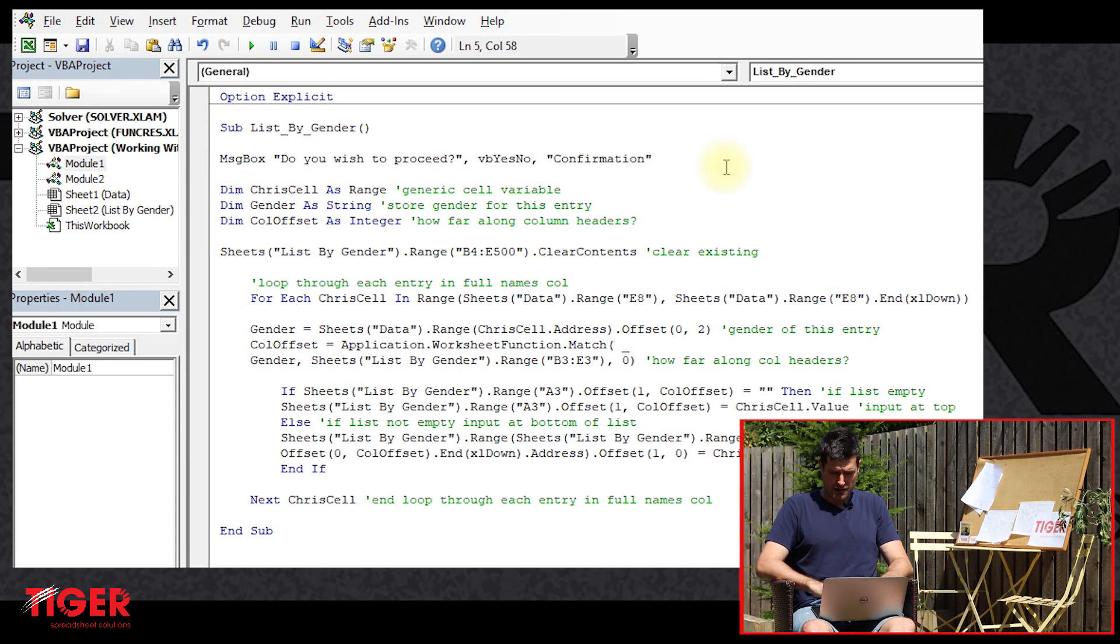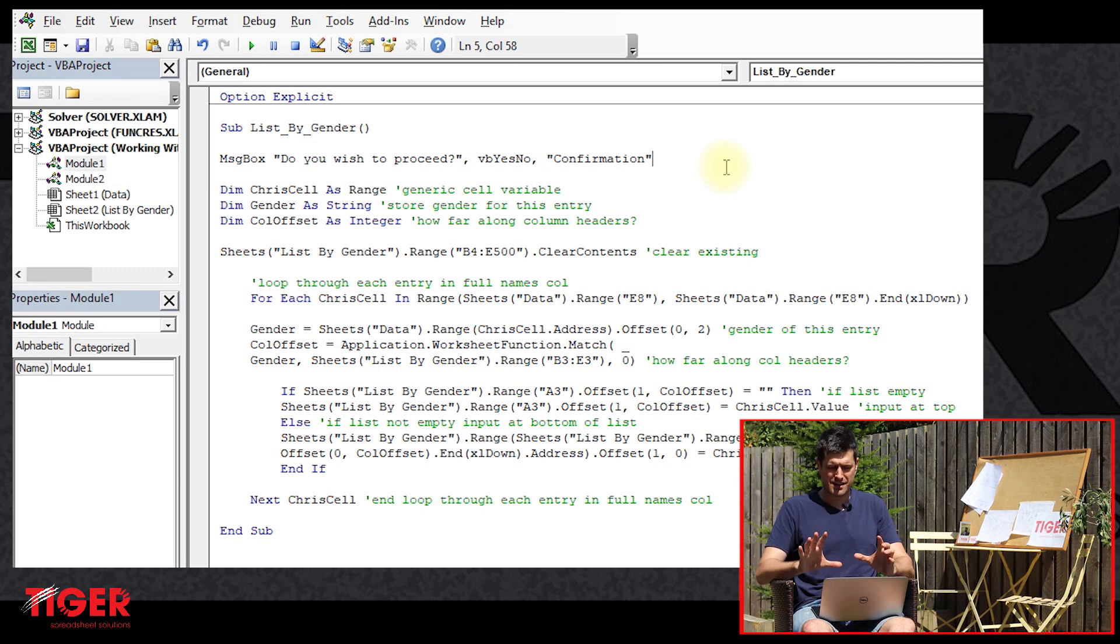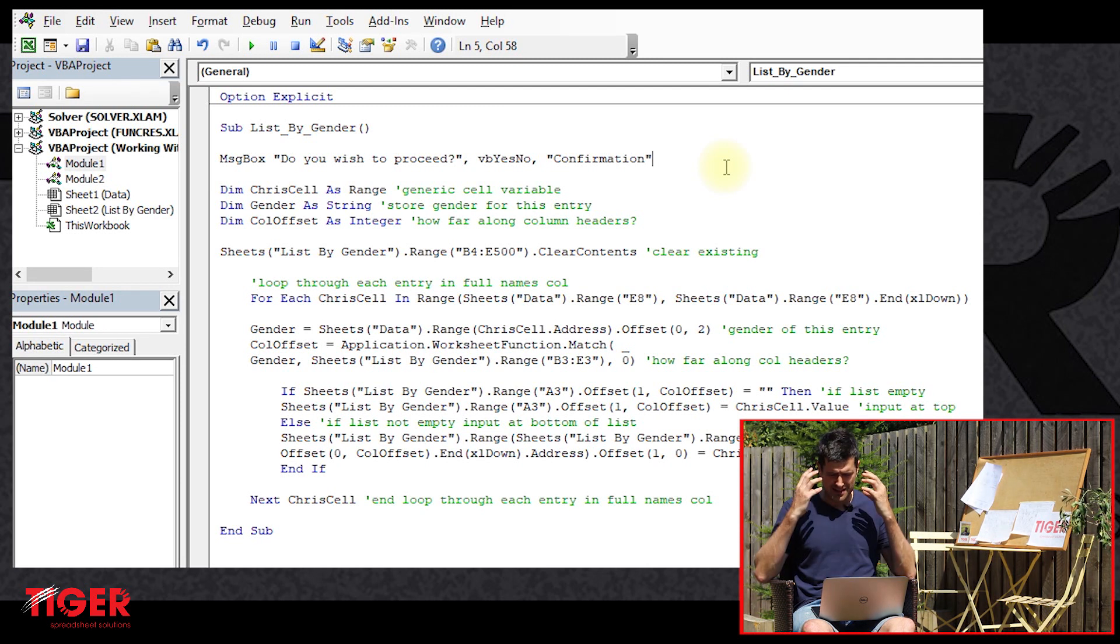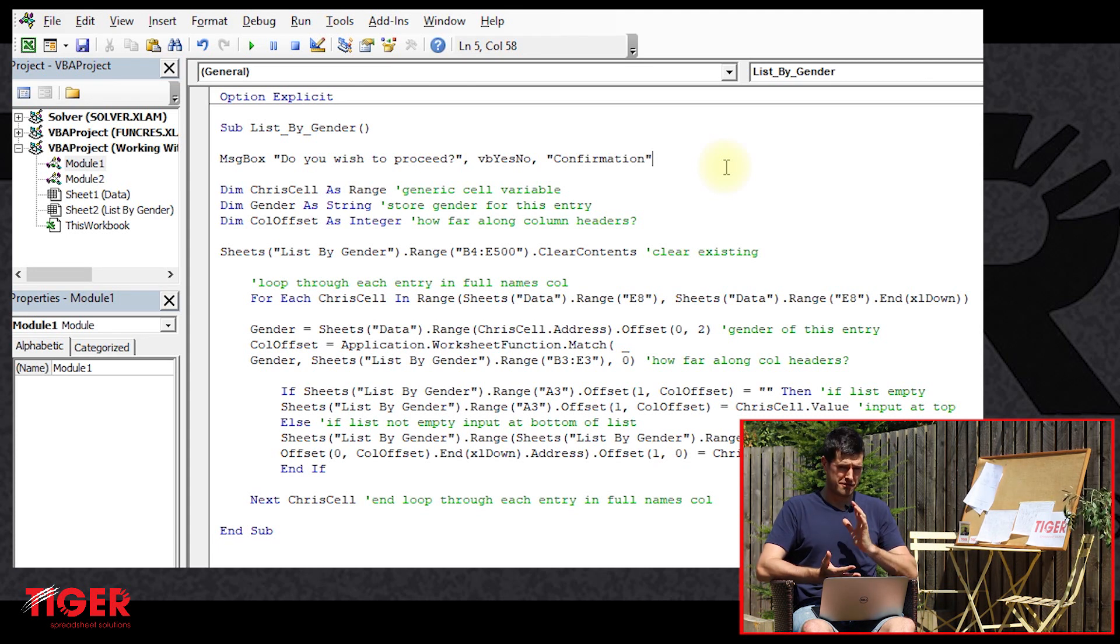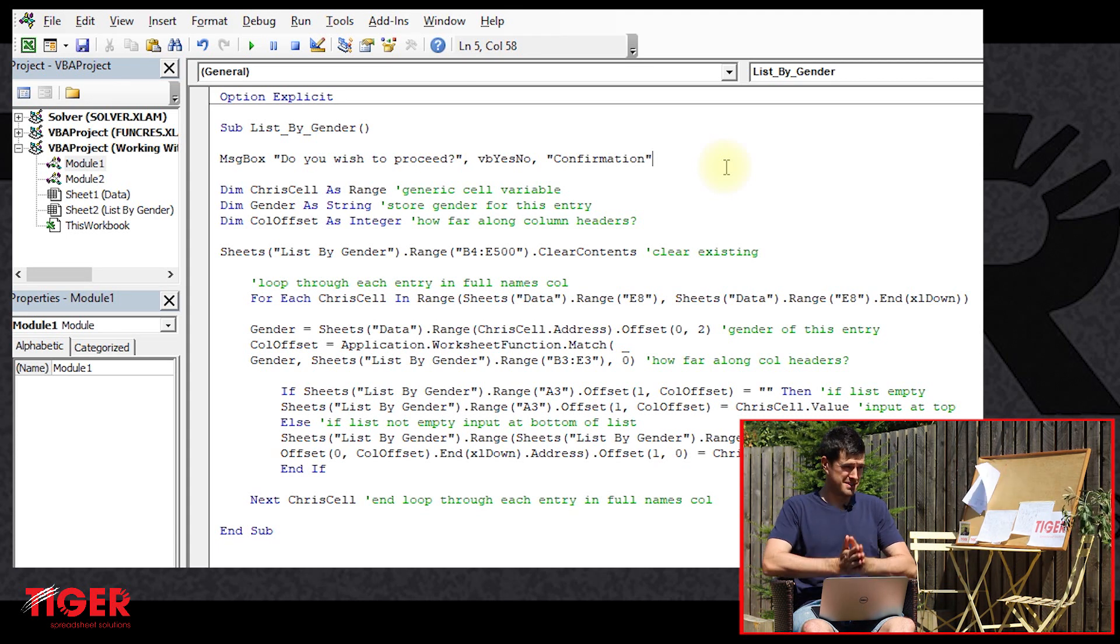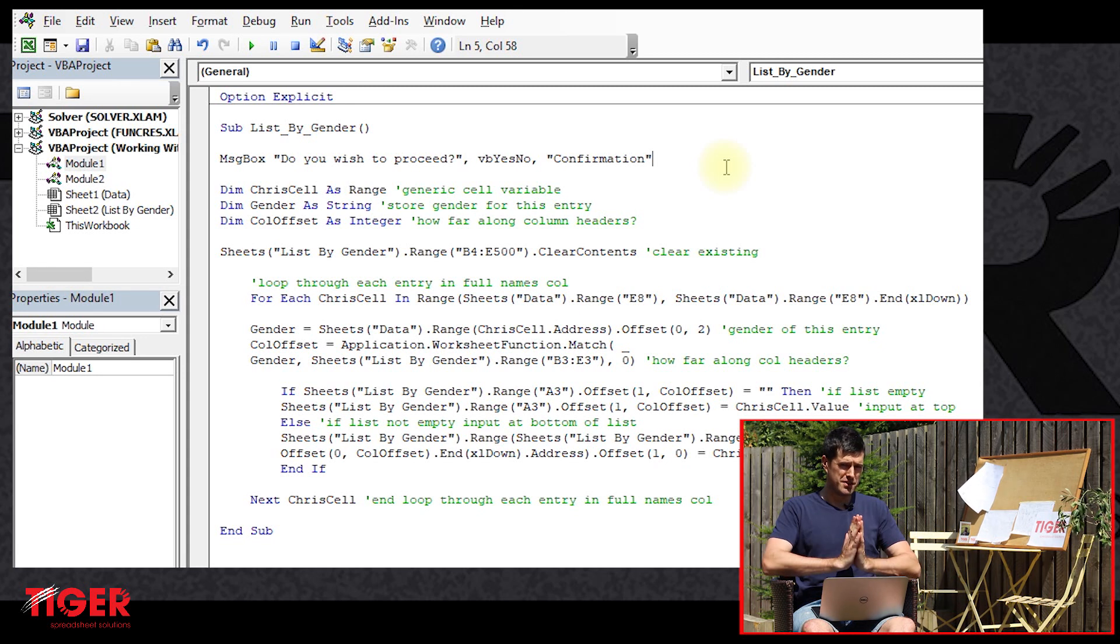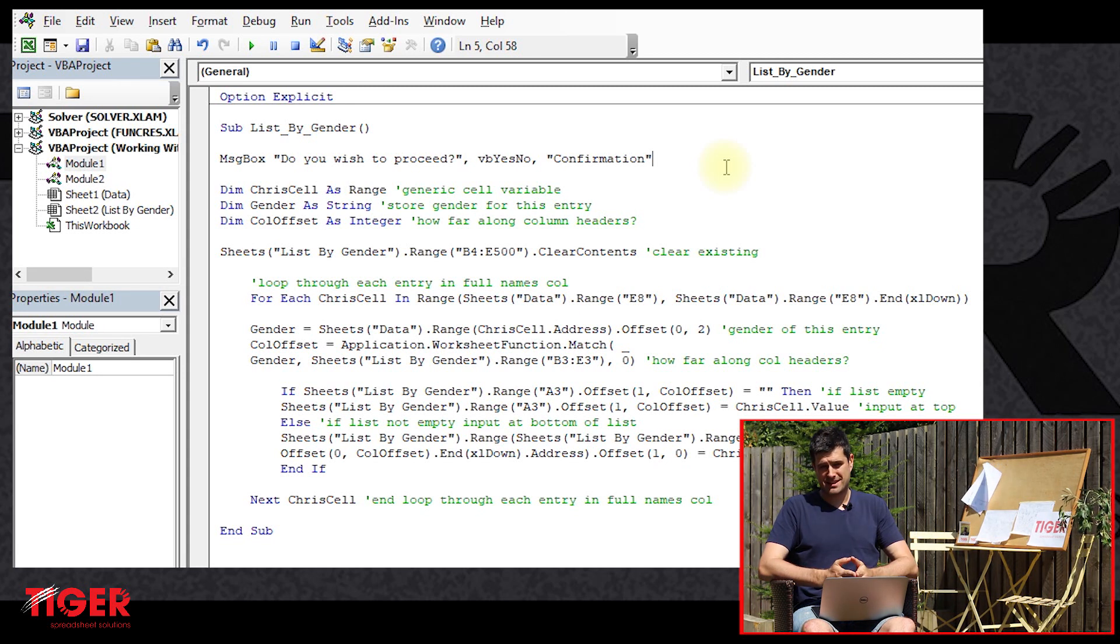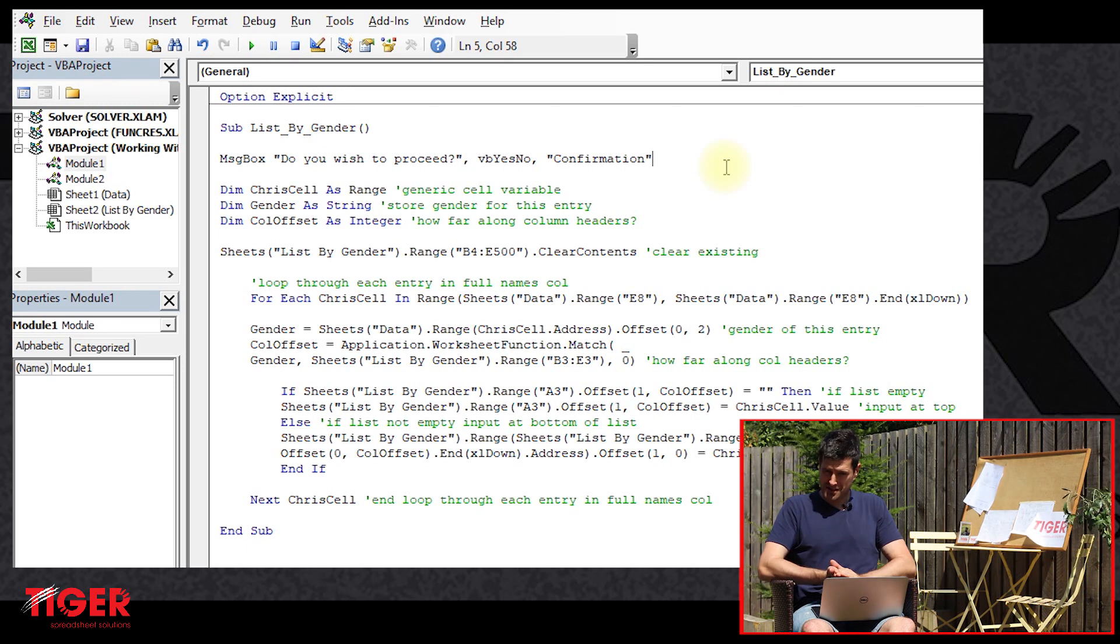Well, we're going to need, well, you might want to stop the video here and think about how you might do that. What particular coding constructs are going to allow you to do that? Well, I'm thinking conceptually, we want Excel to go one of two ways. We want it to continue with the code if the user says yes, we want it to stop the code if the user says no, so there's a condition.